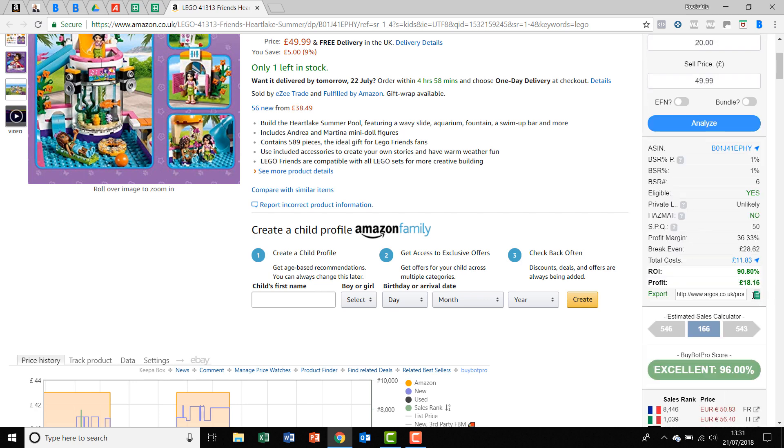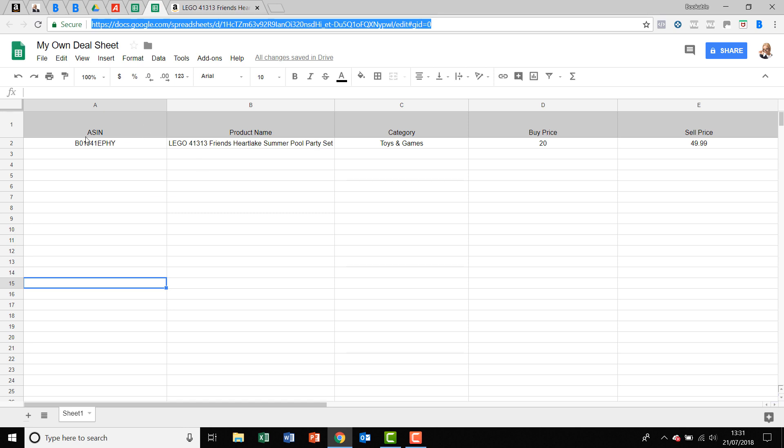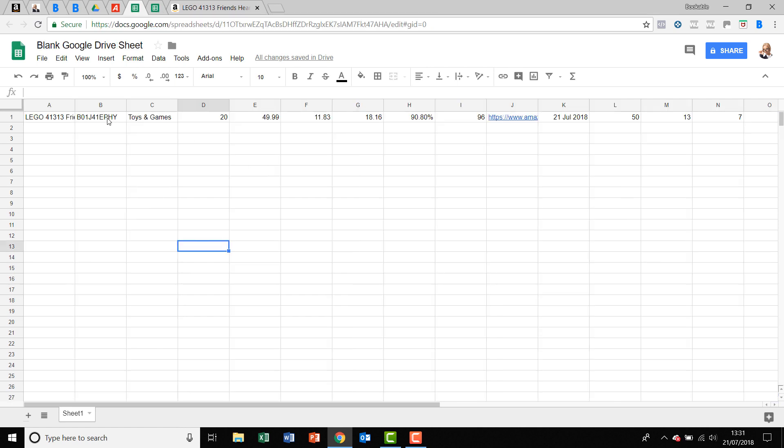Then you click copy to my buy sheet. It'll come up saying copied to your sheet. If we have a look, it swaps them over. It's put the ASIN first as I asked it to, and then it's put the product name. Whereas at the beginning, it was the product name first and then the ASIN.